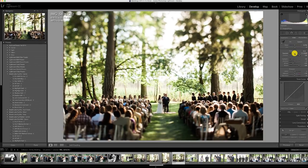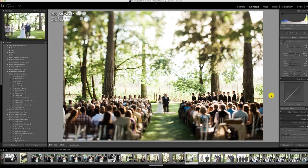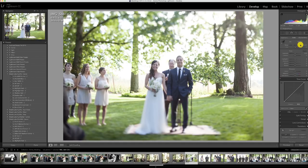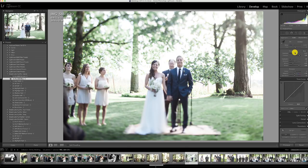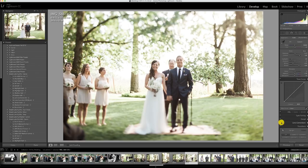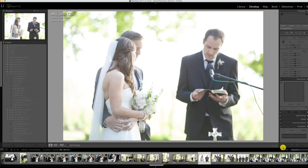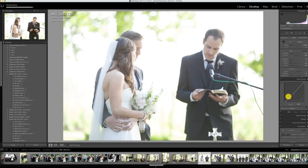I think I just cropped out an uncle Bob there. It's Fuji 400H blue on this one just because the grass was kind of lit up. Some small adjustments — done. This one's a little overexposed so I'm going to bring it down.